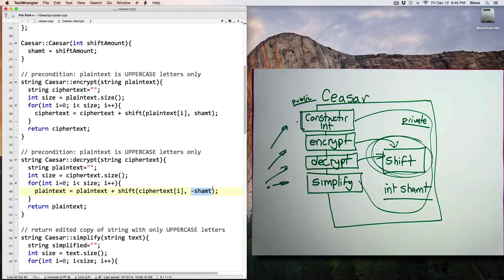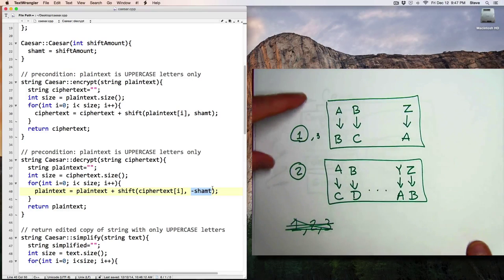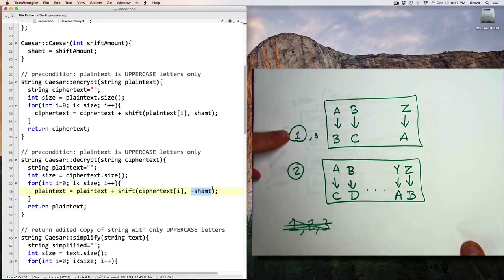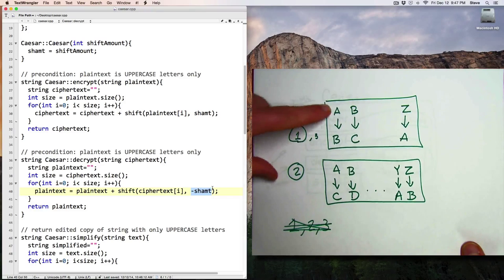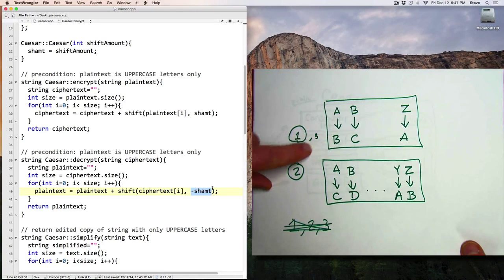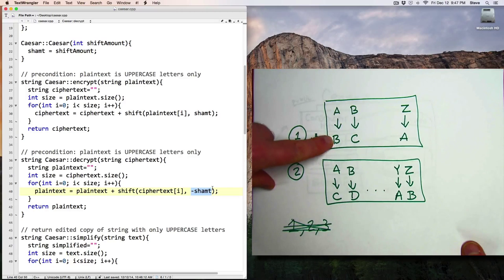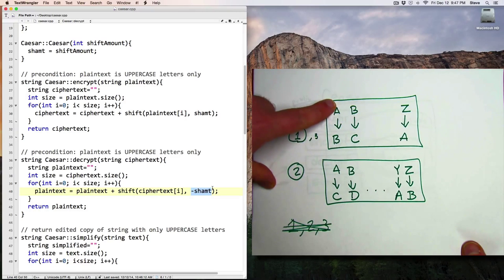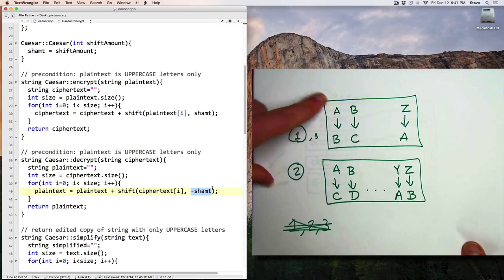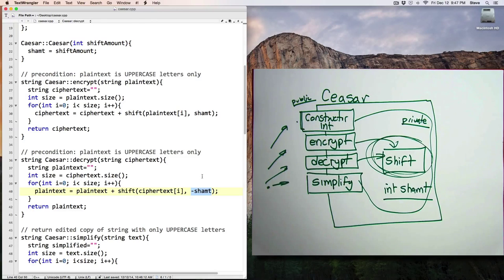And the decrypt function is going to subtract it. So for example, if you were encoding with a value of 1 and you were encrypting the message, that adds 1 and A becomes B. But if you were decrypting, you'd subtract 1, which turns a B back into an A.